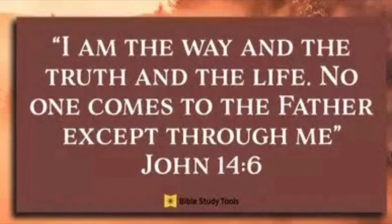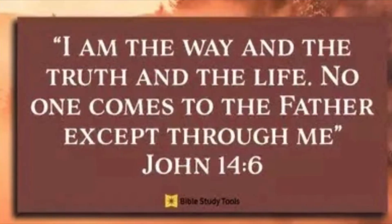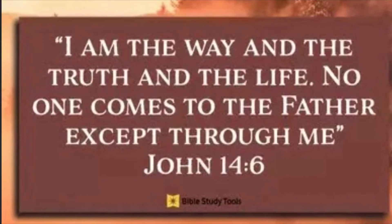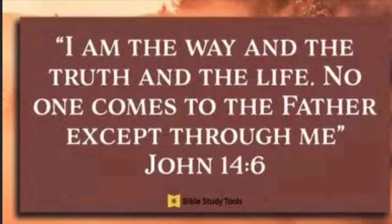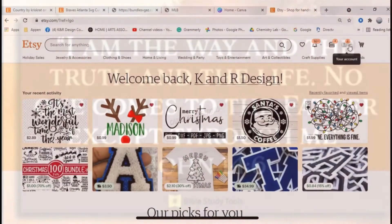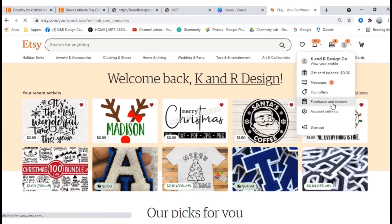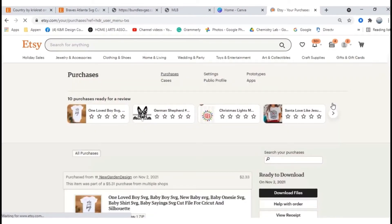Thanks so much for joining us. Today I'm going to show you how to download your SVGs and PNGs from Etsy. From your Etsy login page, go ahead and click on the profile icon, then click on purchases and reviews.